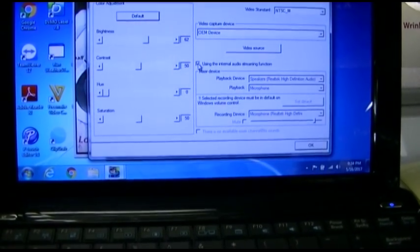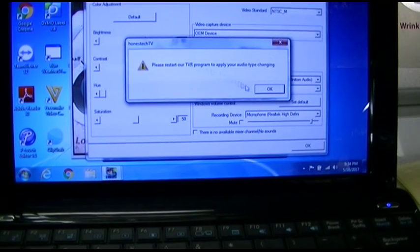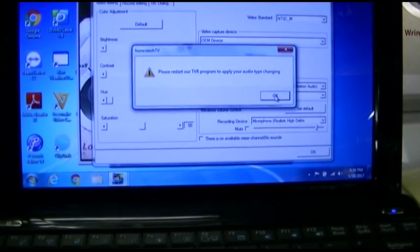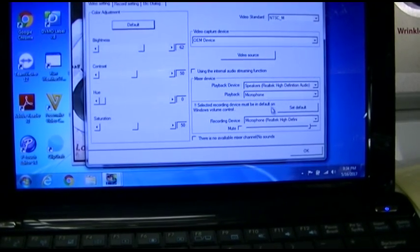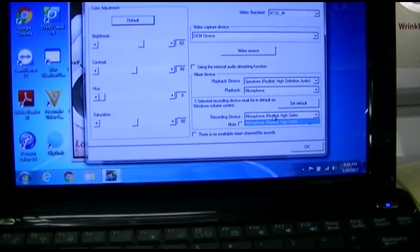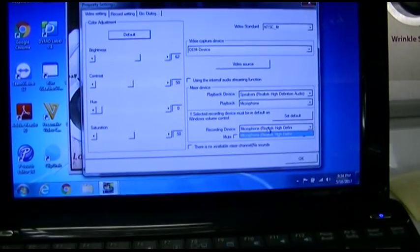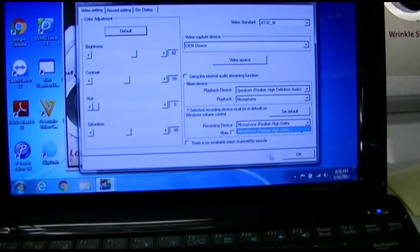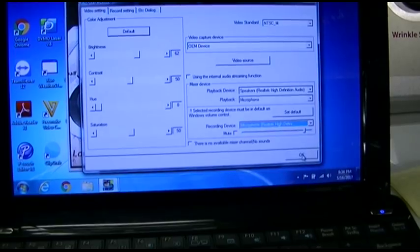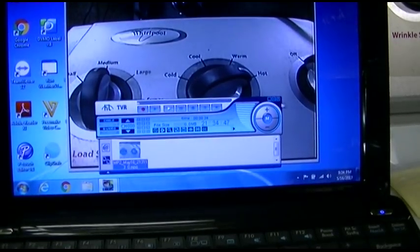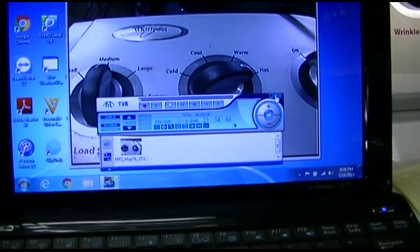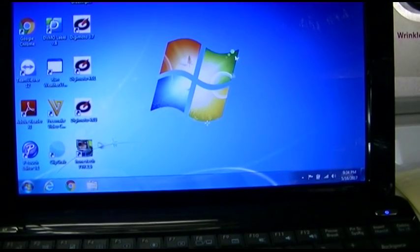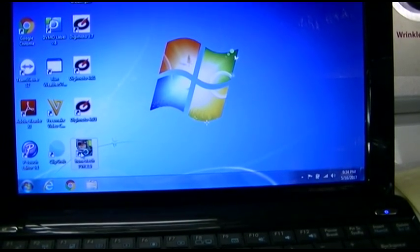Then it says please restart our TVR program. Okay. And recording device is... you don't have an option. So maybe that's it, but I think I tried that already. So we'll leave that. I will close their program and I will relaunch their program.